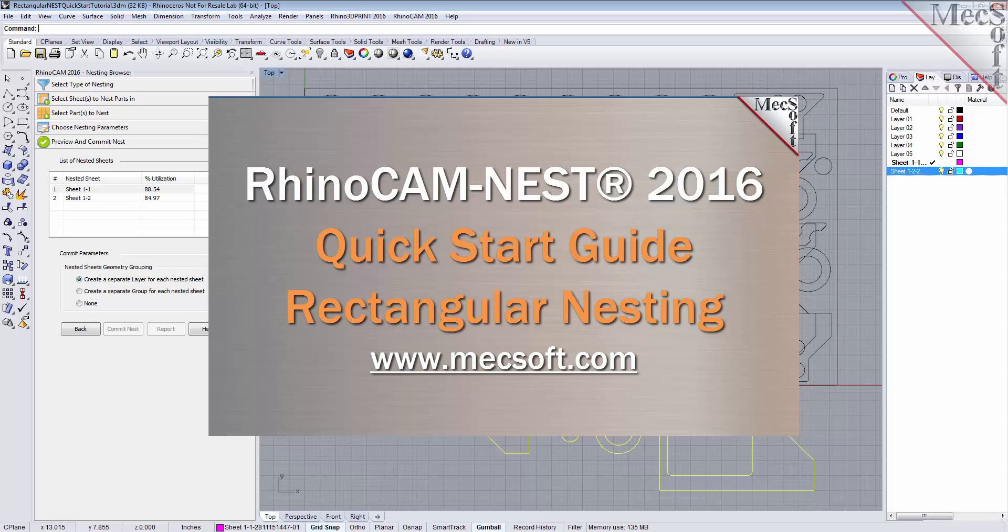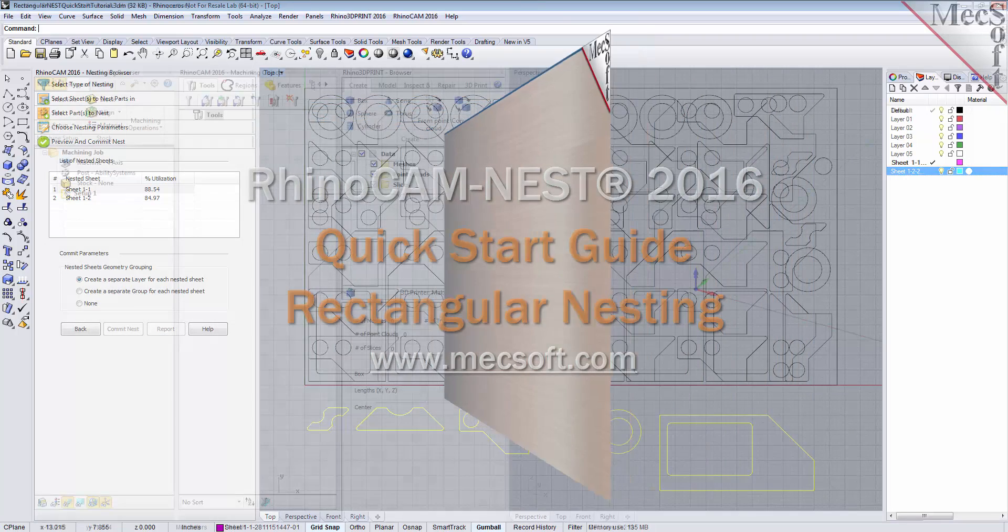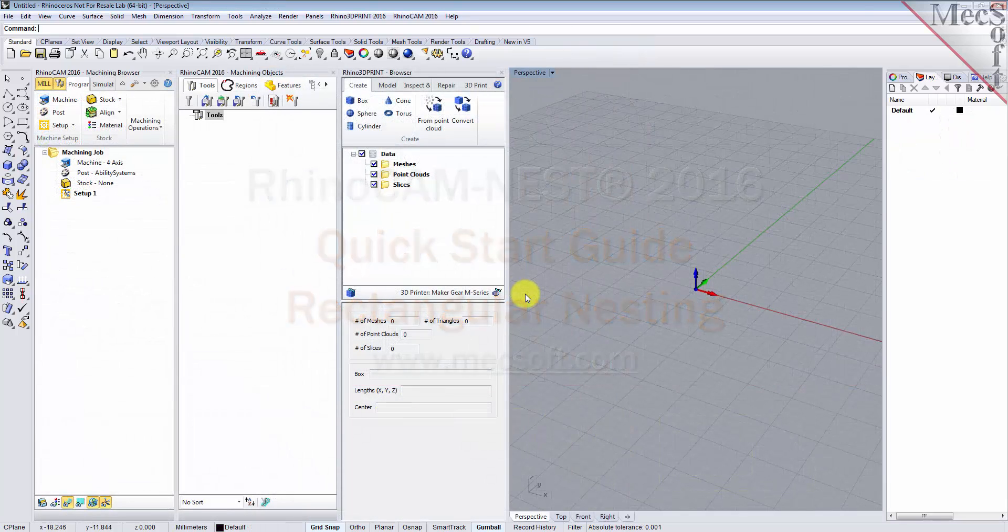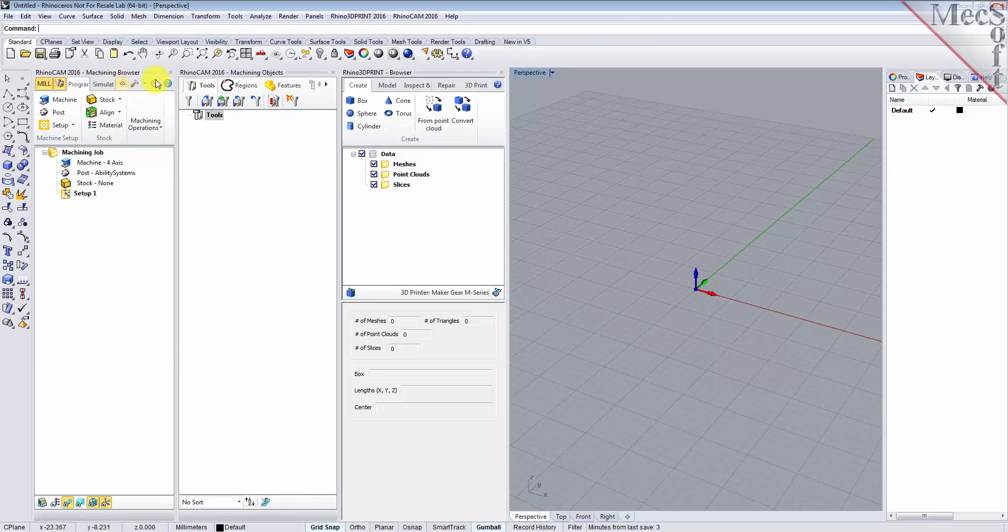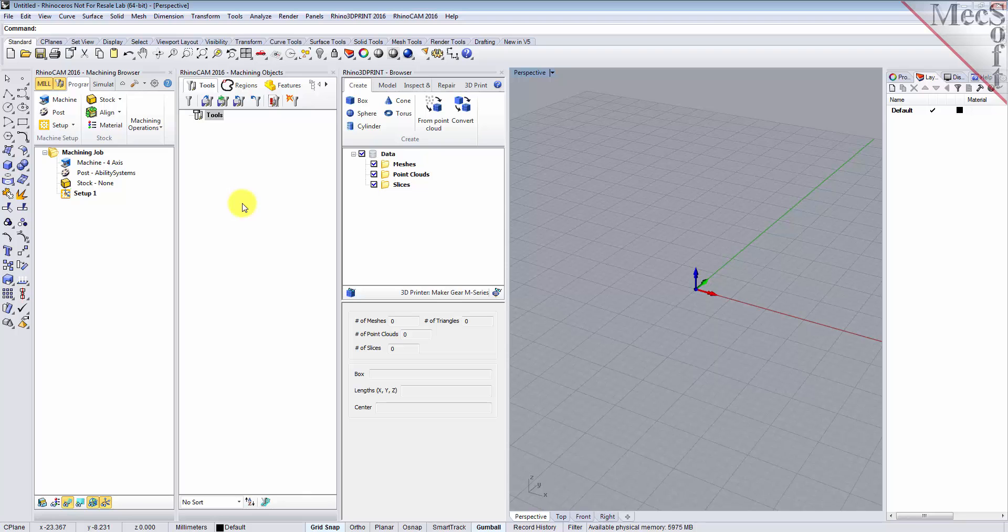Before we begin, let's talk a bit about the RhinoCam display. When you run RhinoCam for the very first time, your screen may look like this. These windows on the left belong to plug-in modules that are currently loaded. For now, let's close them all.